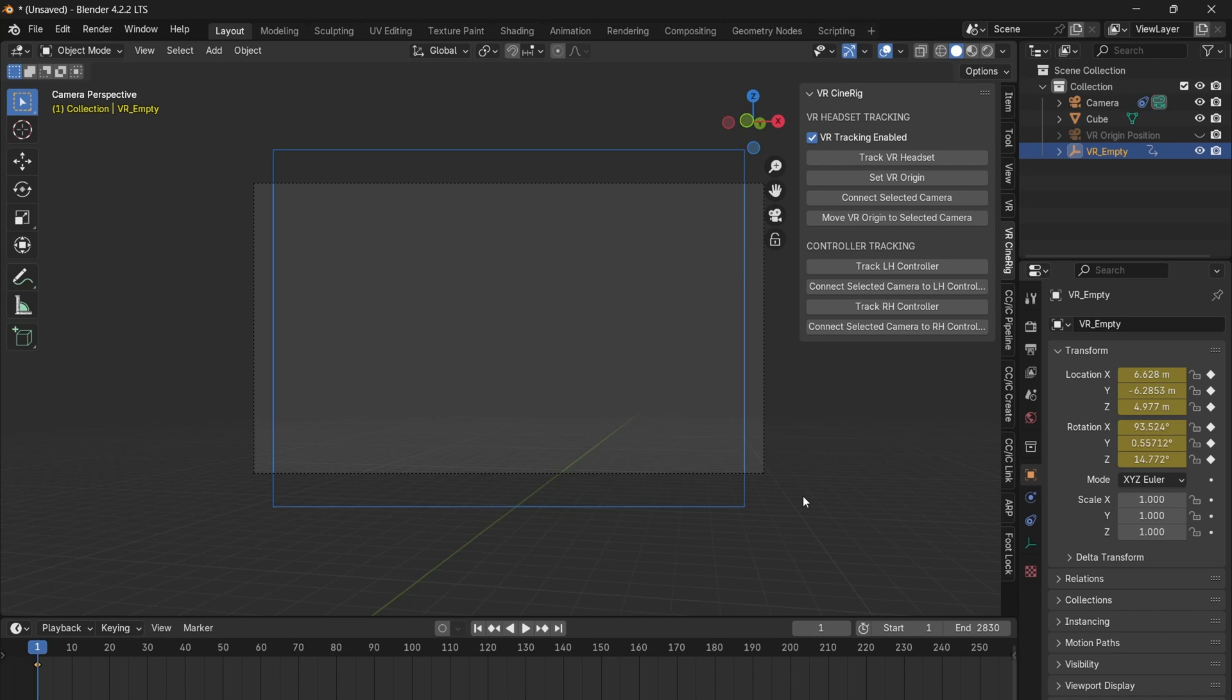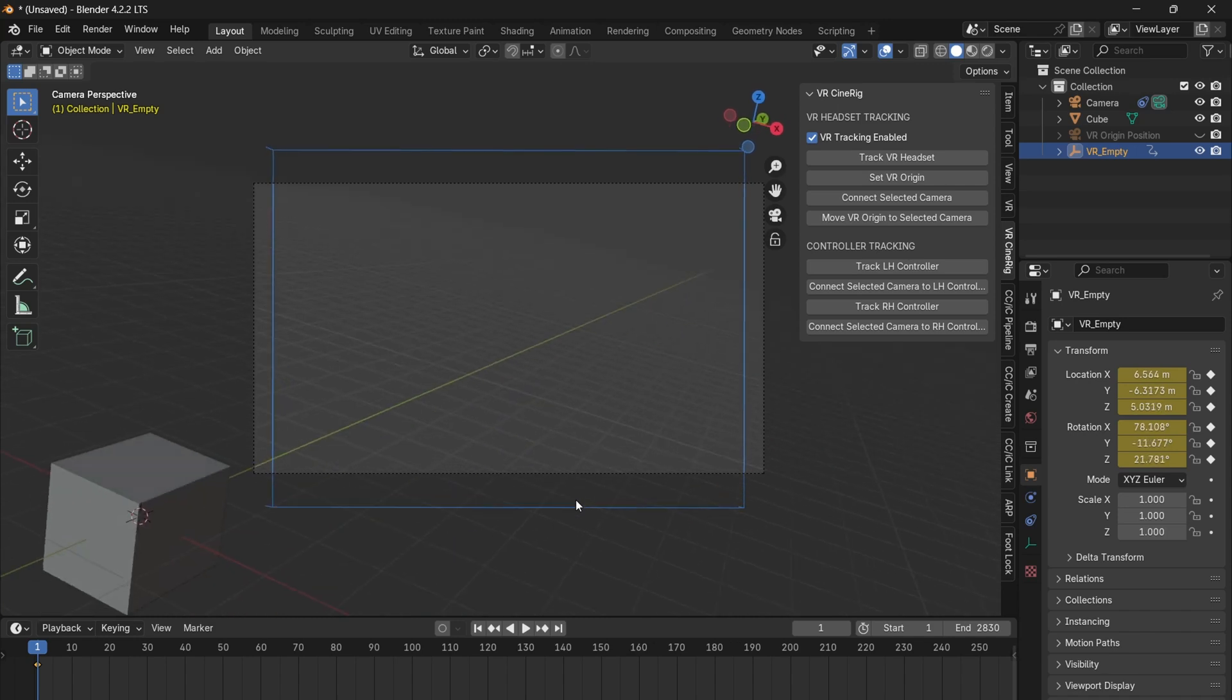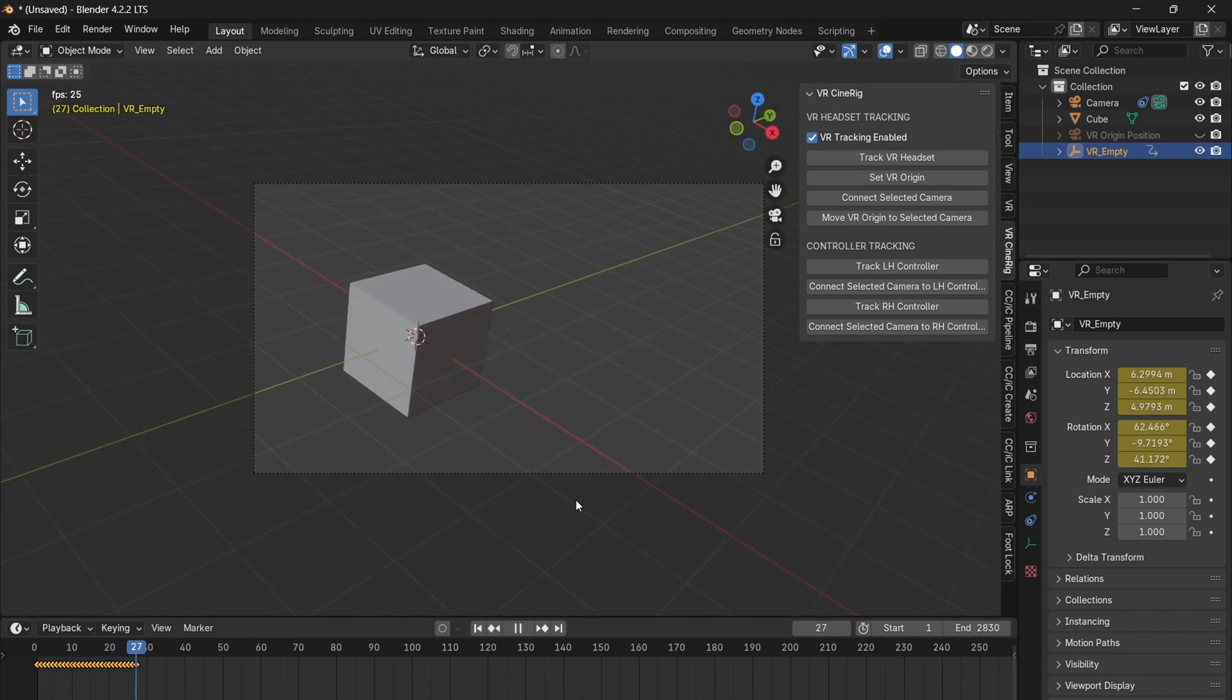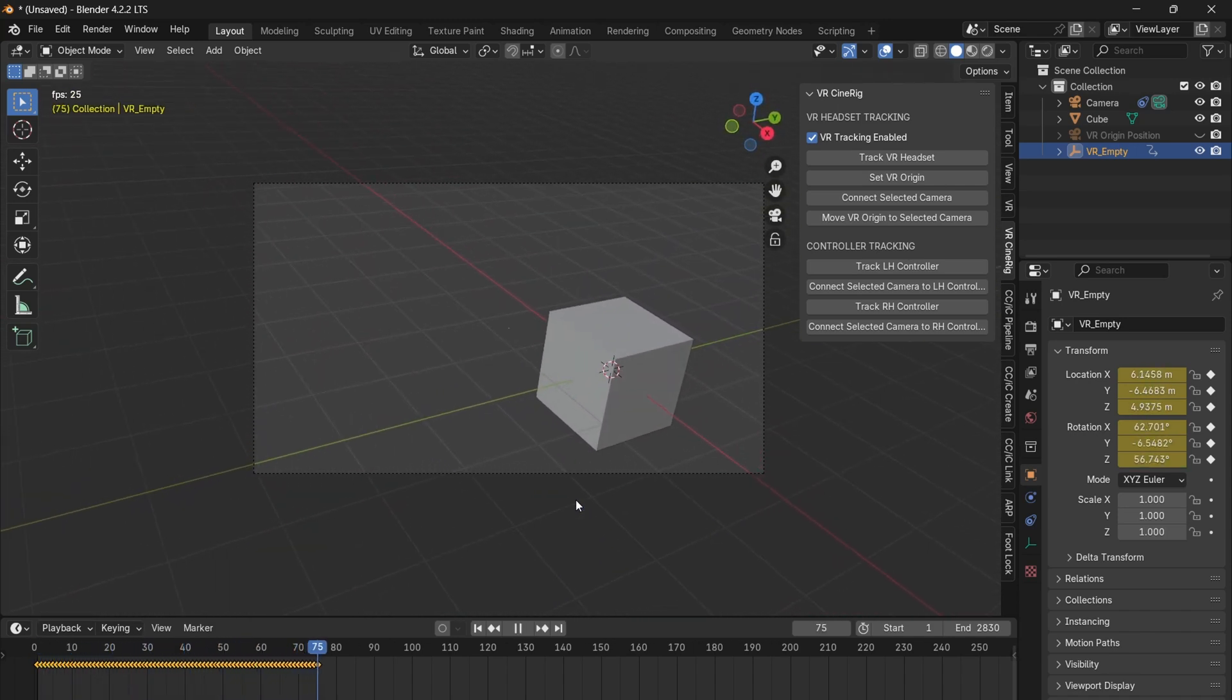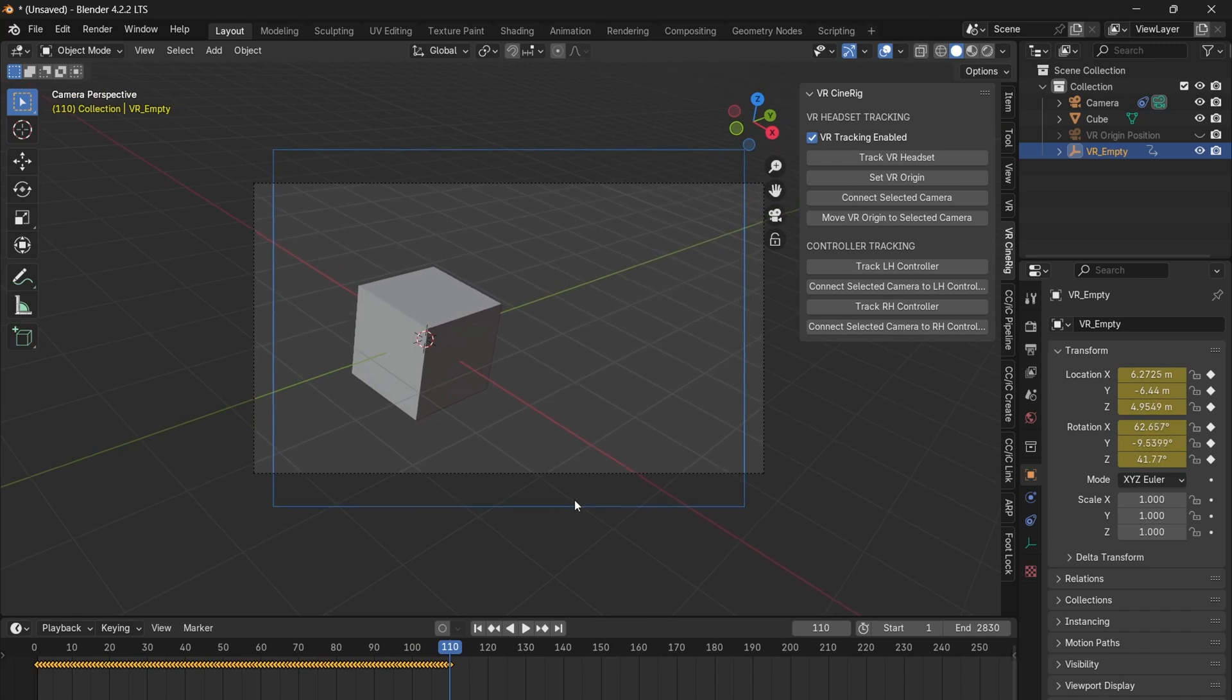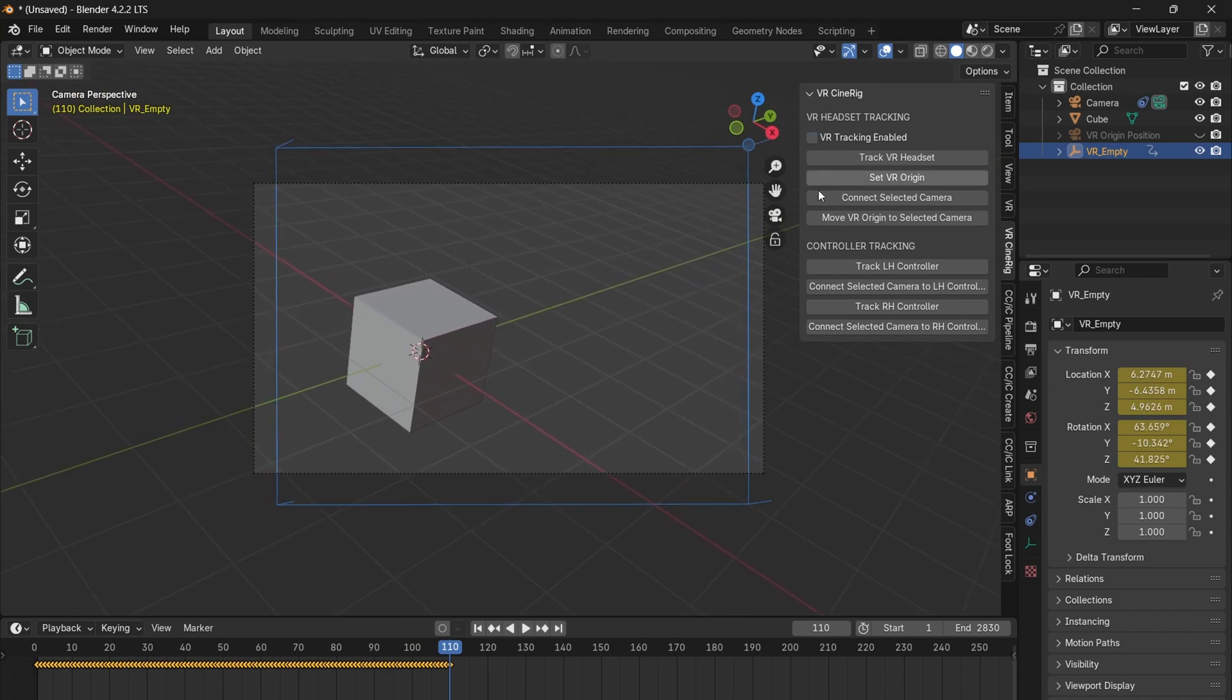The enable VR tracking checkbox controls whether keyframes are being recorded on each frame. To record a take, begin playing the timeline and go through the desired movements. When the take is complete, pause the timeline and immediately uncheck the VR tracking checkbox.